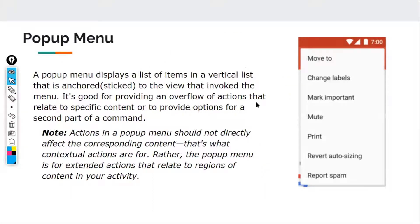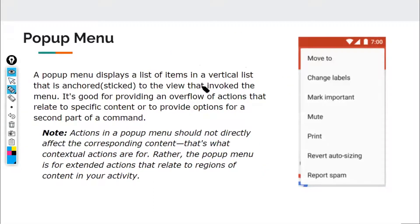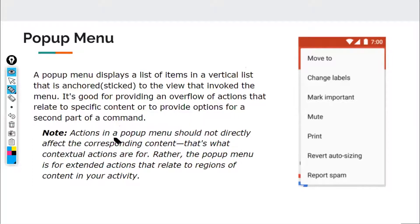A popup menu displays a list of items in a vertical list that is anchored to the view that invokes the menu. It's good for providing an overflow of actions that relate to specific content or to provide options for a secondary part of a command. Actions in a popup menu should not directly affect the corresponding content — that's what contextual actions are for.